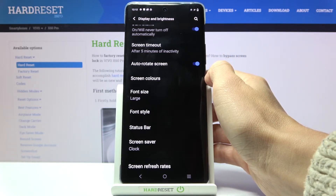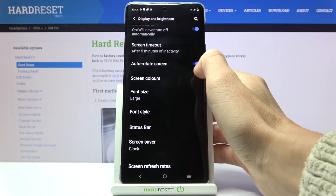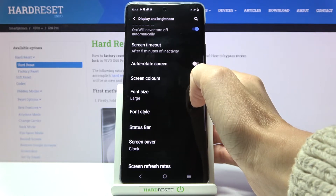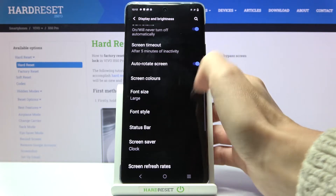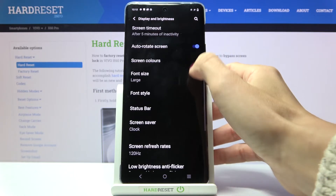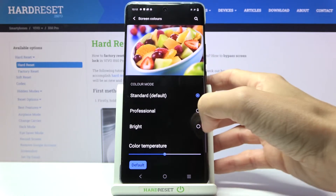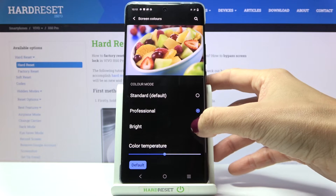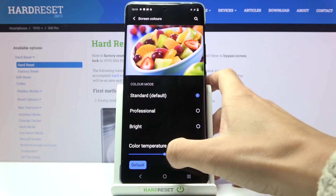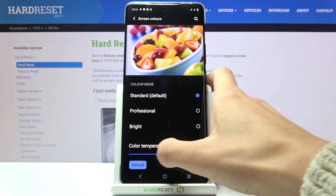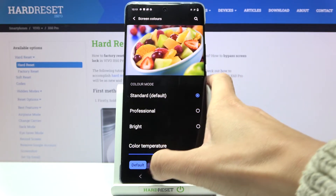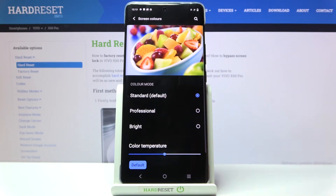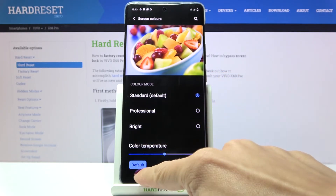Then you can change the rotation — you can activate auto rotation or switch it off. You can also pick screen colors and change the color temperature right here, or go back to default by using this switcher.